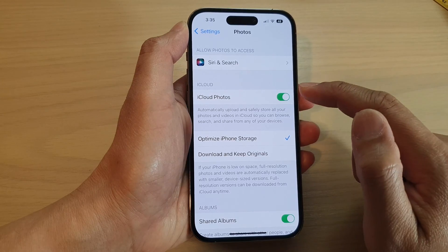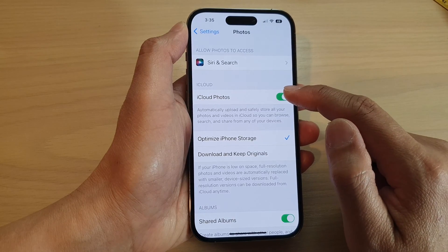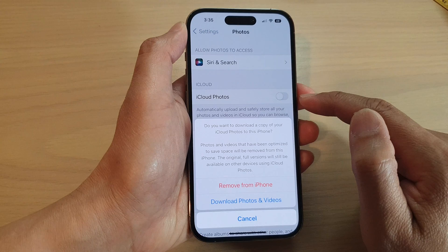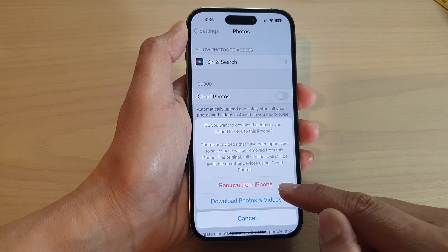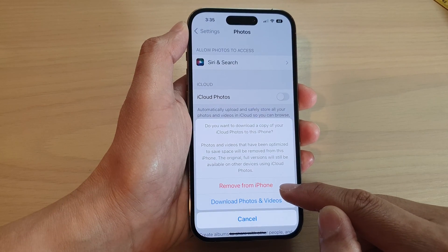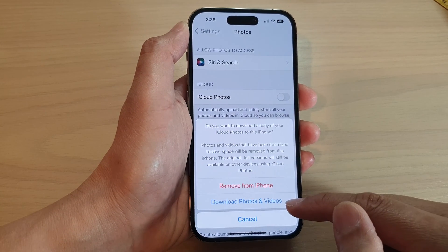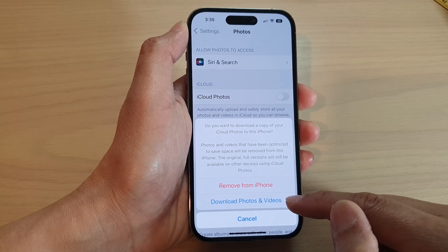Then tap on iCloud Photos. Tap on the toggle button to switch it off. It will ask whether you want to remove from iPhone or download Photos and Videos.